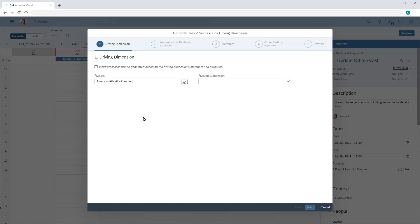Next, we need to specify the driving dimension, which is the dimension with the members that are involved in the tasks. In this case, we'll generate tasks based on the members of the region dimension.